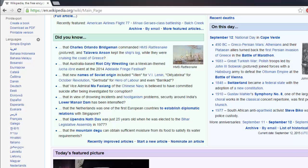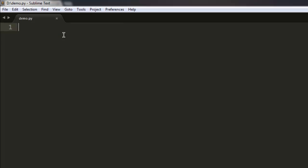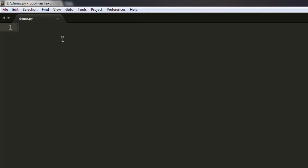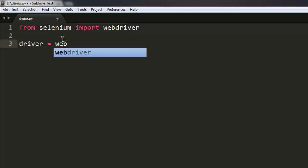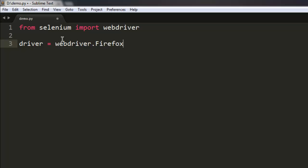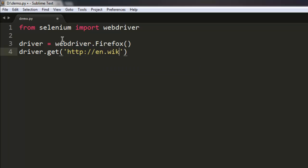So let's start by writing the code. Let's import webdriver from Selenium. After that, we will create an instance of Firefox, then we will navigate to http://en.wikipedia.org. After that, let's create element as a variable.